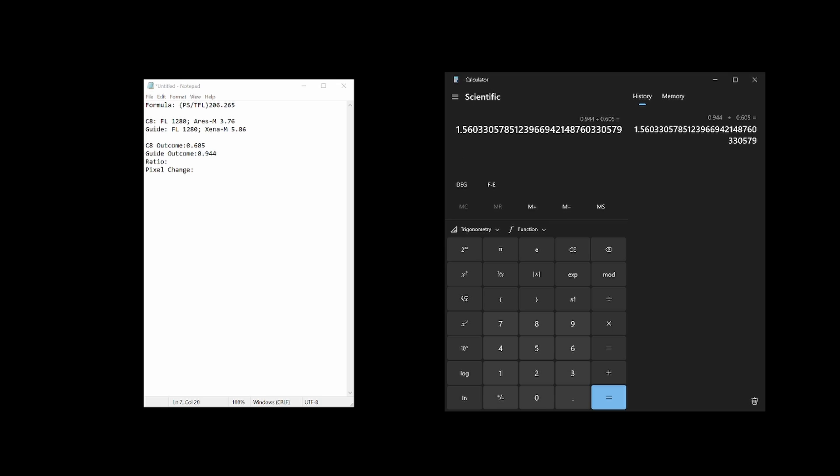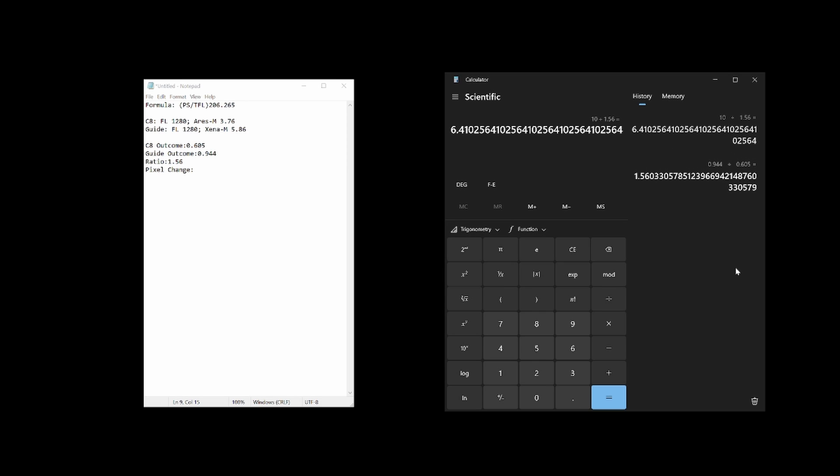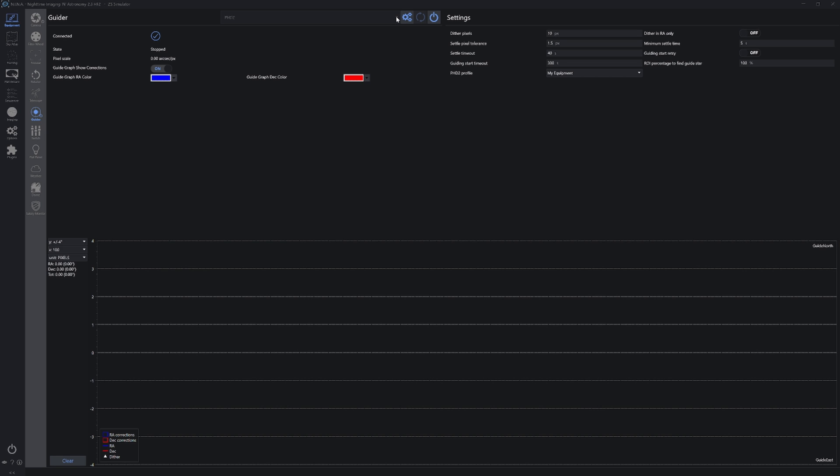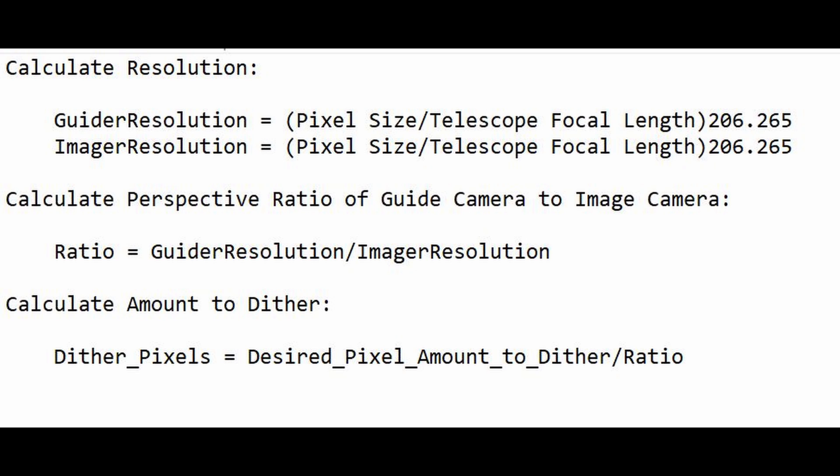Meaning that for every pixel of movement perceived by the guide camera, 1.560 pixels of dithering will be perceived by the imaging camera. If our goal is to dither 10 pixels on the imaging camera, we can then just divide 10 by 1.560, indicating we need to affect 6 to 7 pixels of dithering on the guide camera to affect about 10 pixels of dithering on the imaging camera. I think I'll lean a little to the high side and set the dithered pixels to 7, which will achieve just under 11 dithered pixels on the imaging camera. Putting me almost exactly in the ballpark of PHD2's recommendations. For convenient reference, here is the entire dithering calculation formula in total.